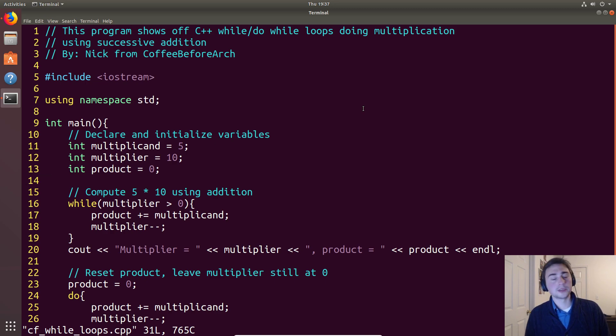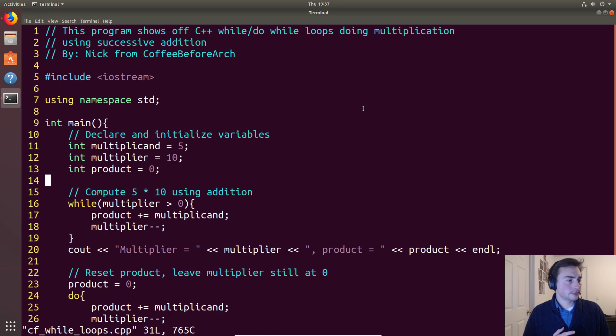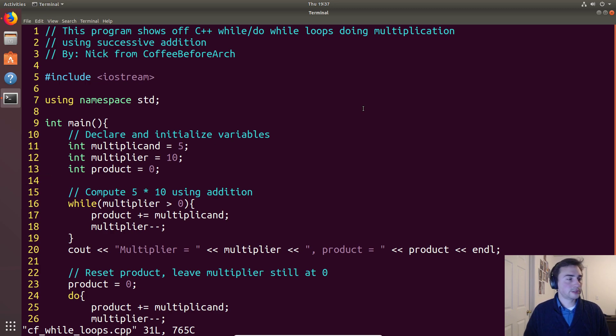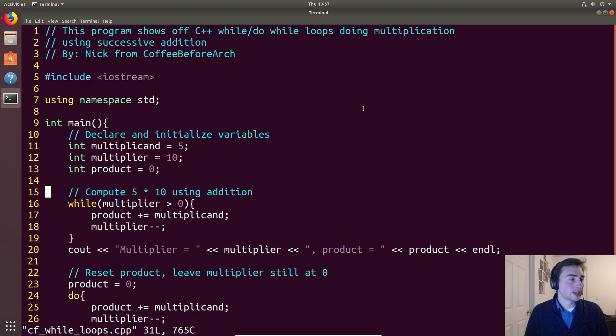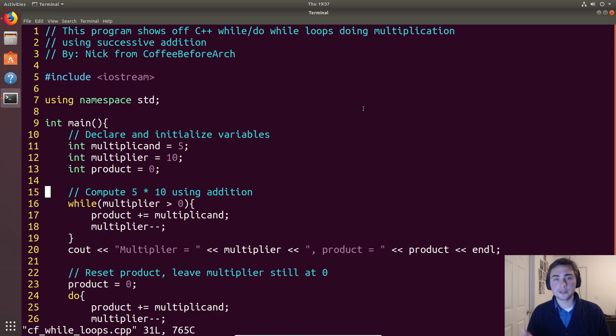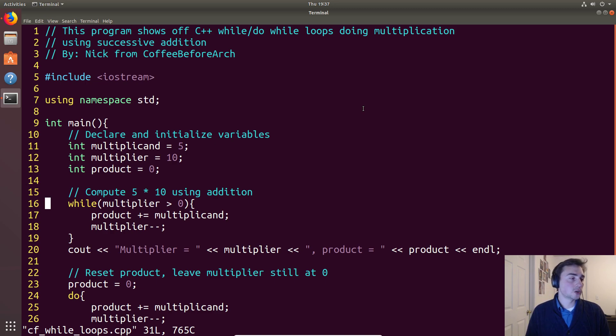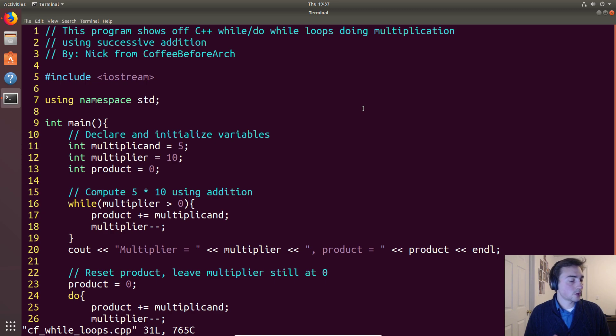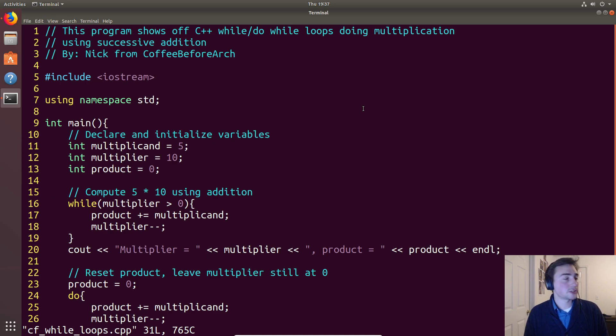When we talked about for loops in the previous video, we saw that we can do successive addition for multiplication using these looping constructs. We'll continue in that same vein and show that C++ has a lot of different ways that you can do things. We'll solve that same problem using a different construct this time, a while loop.